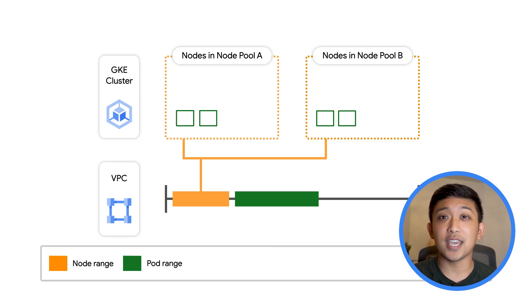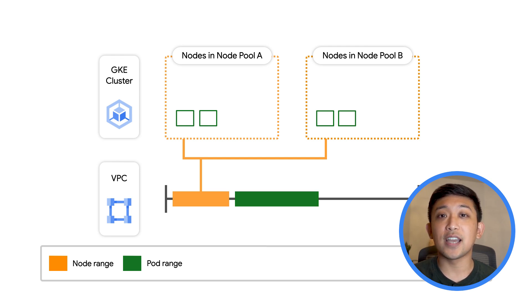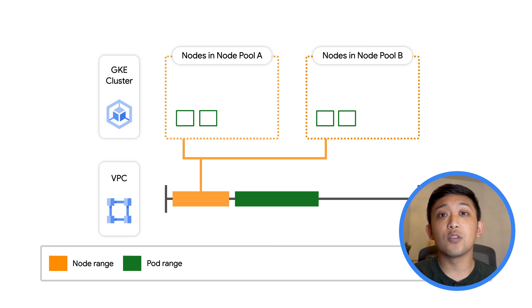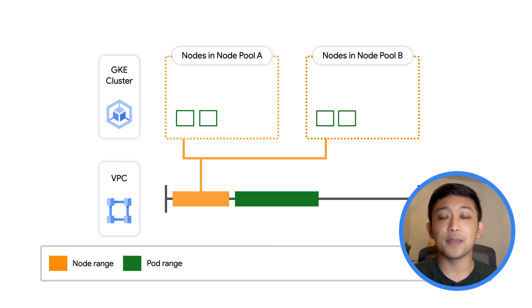When you create a GKE cluster, you will need to define your second IP range, the range from which pods will get their IP address.